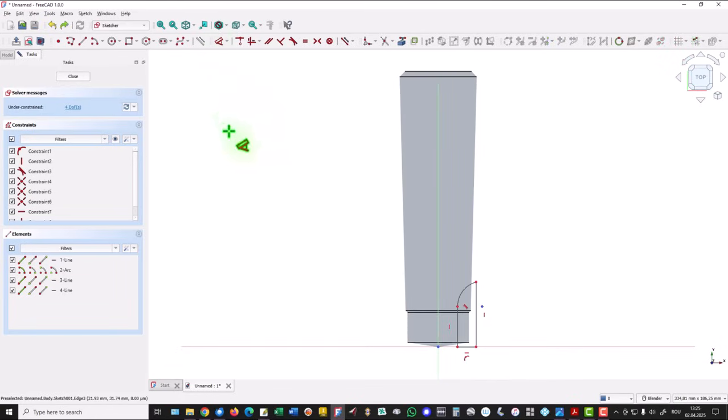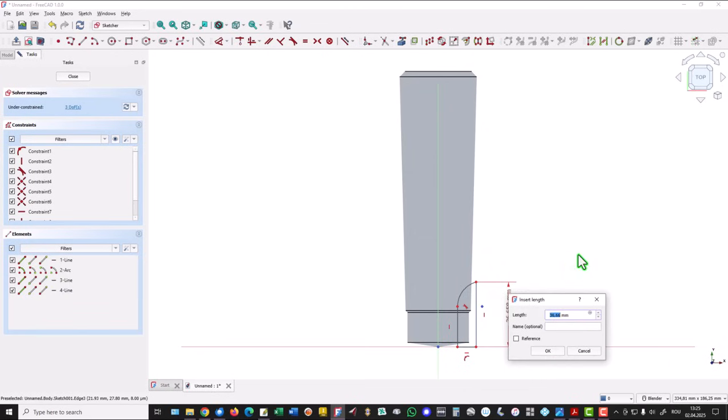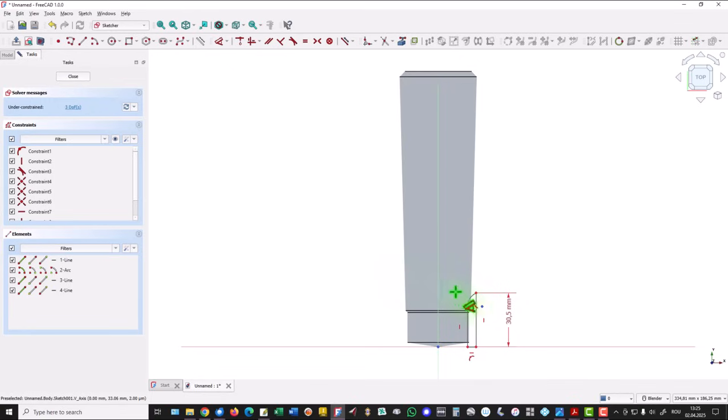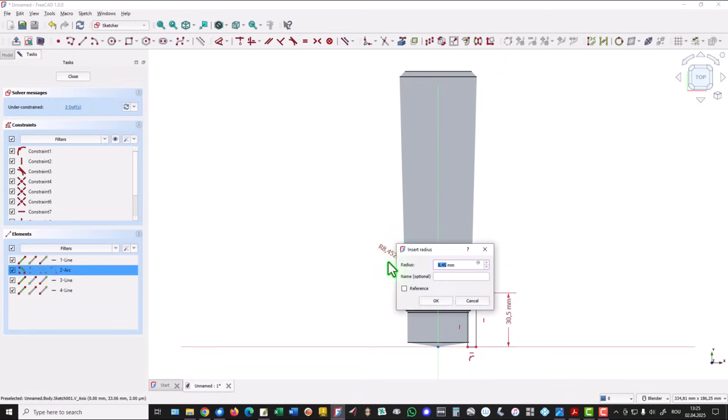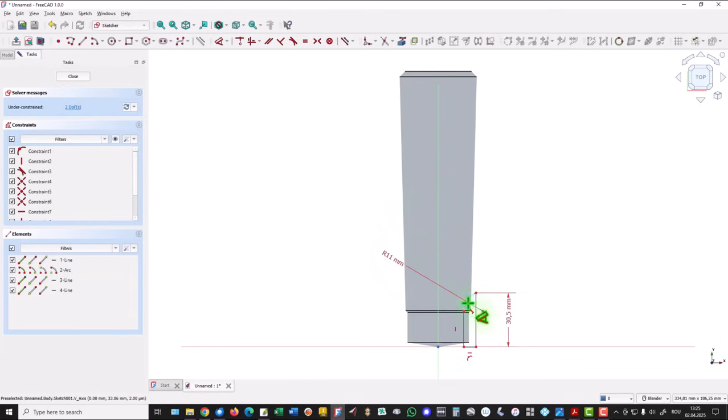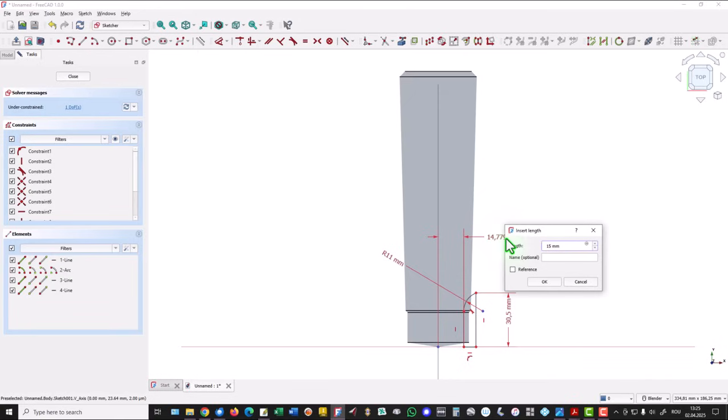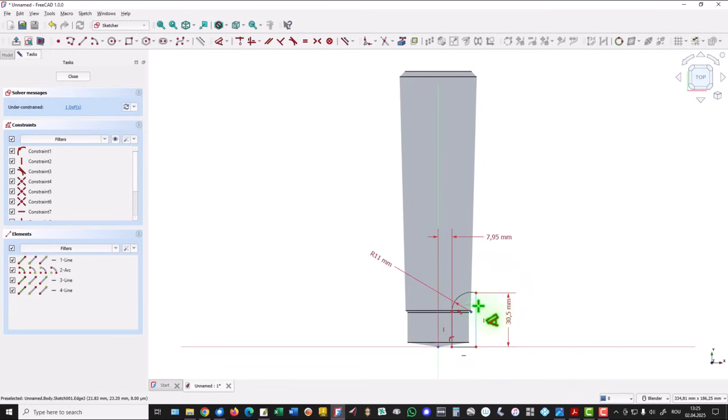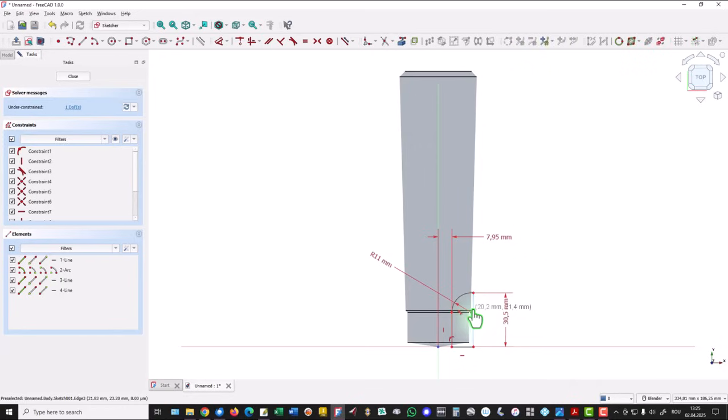Now dimensions. This is 30.5. The radius 11. This distance is half of 15.9. And that's all. We need to be careful with having this line outside of the body.